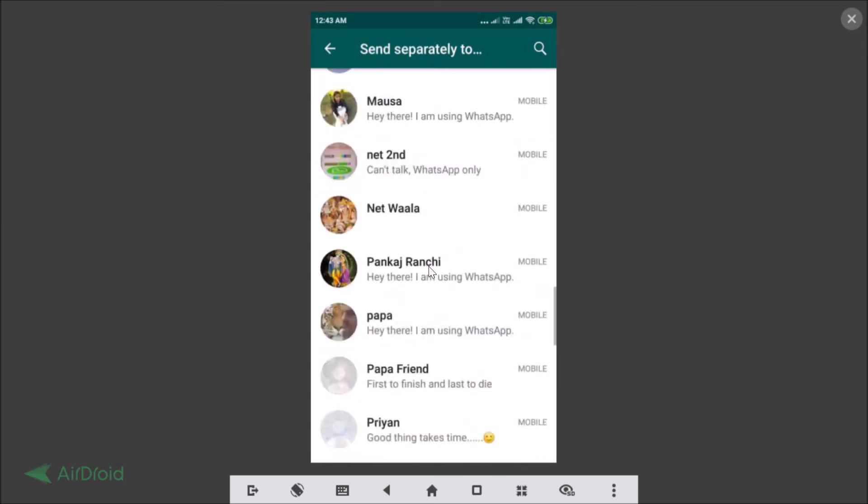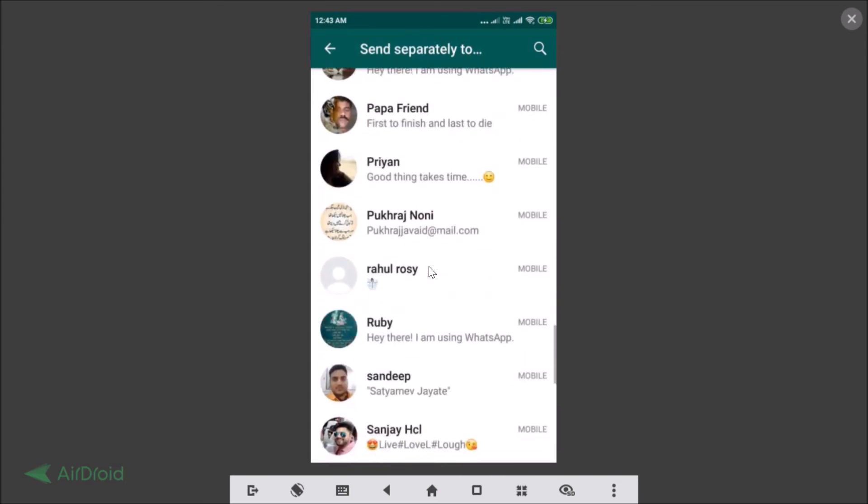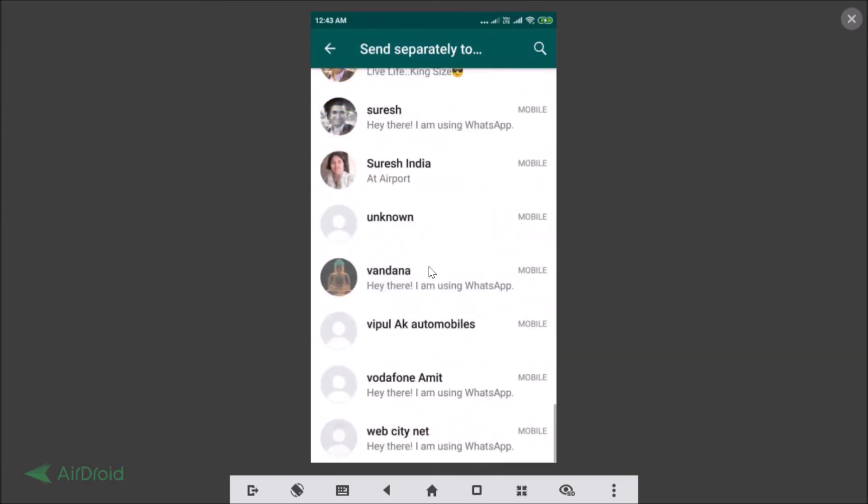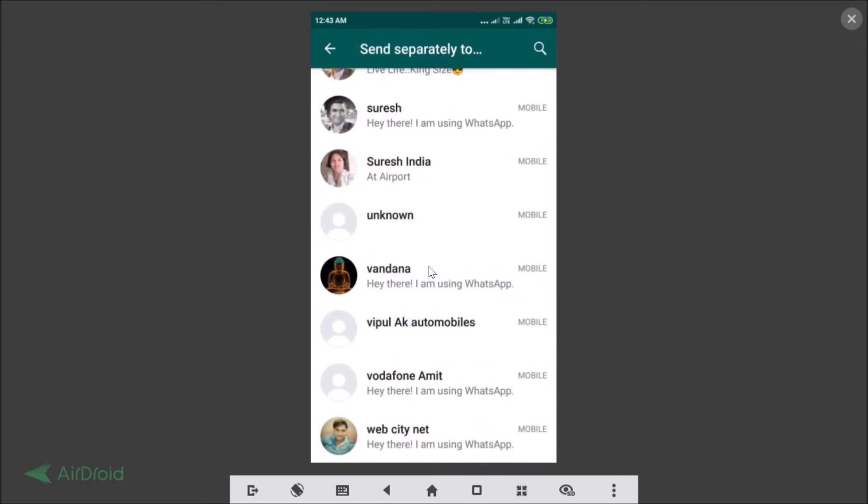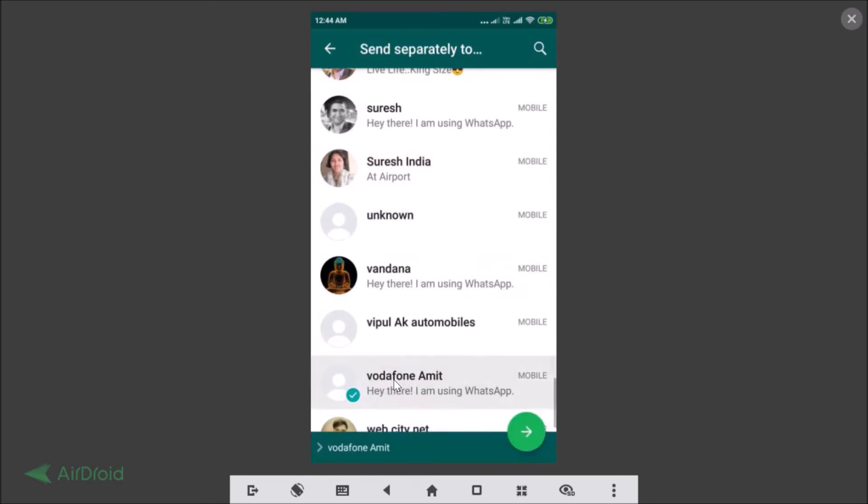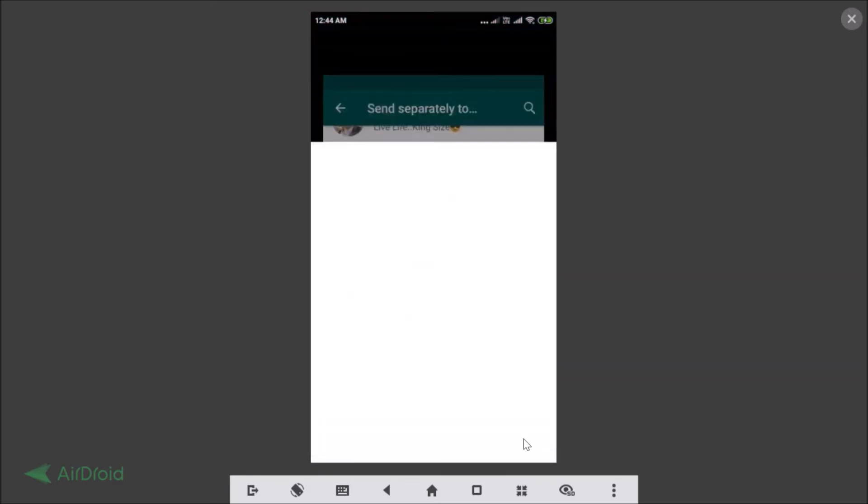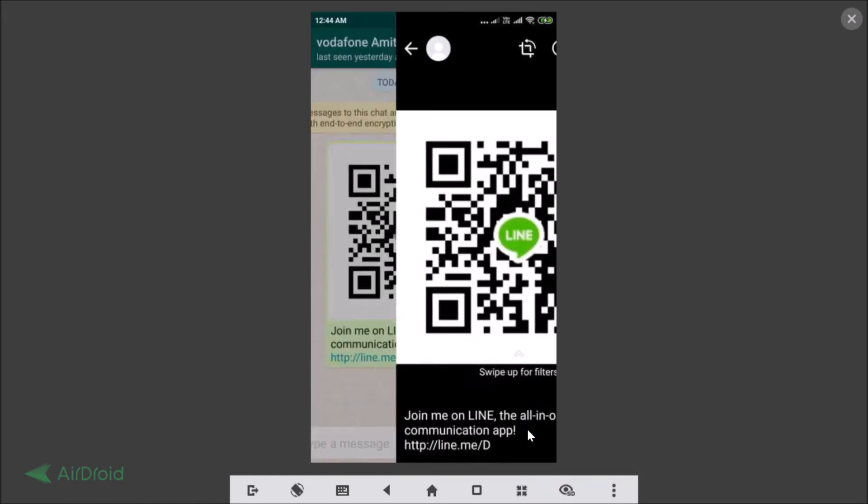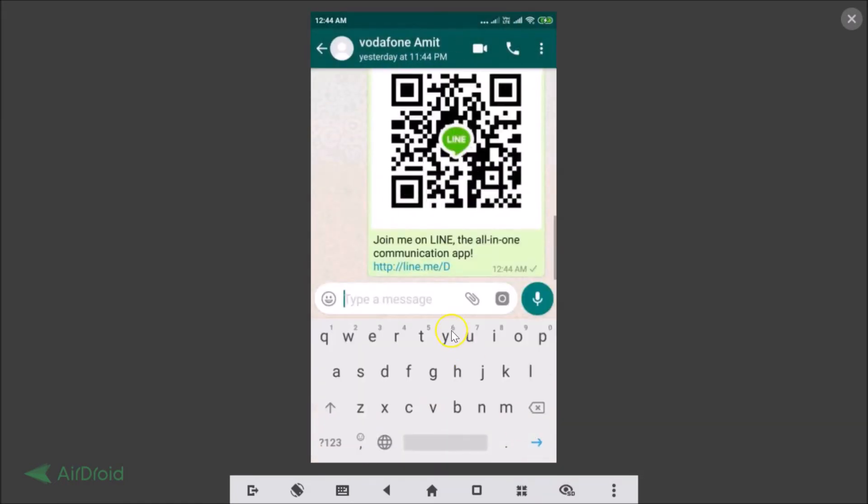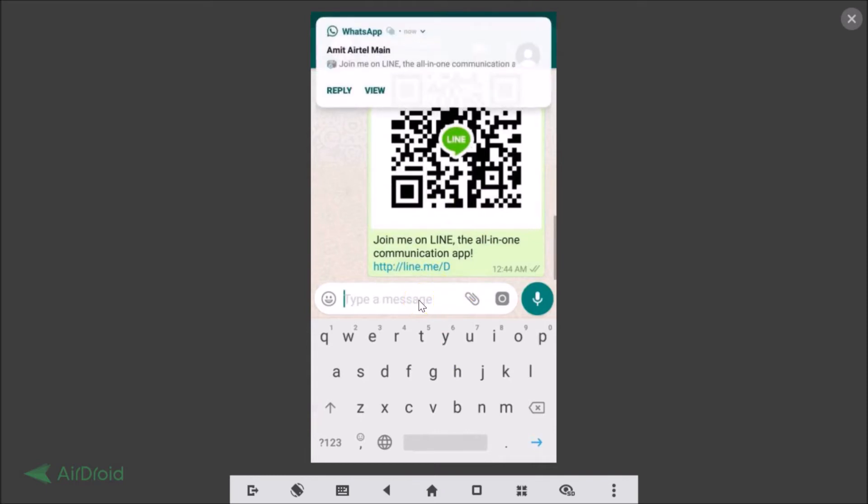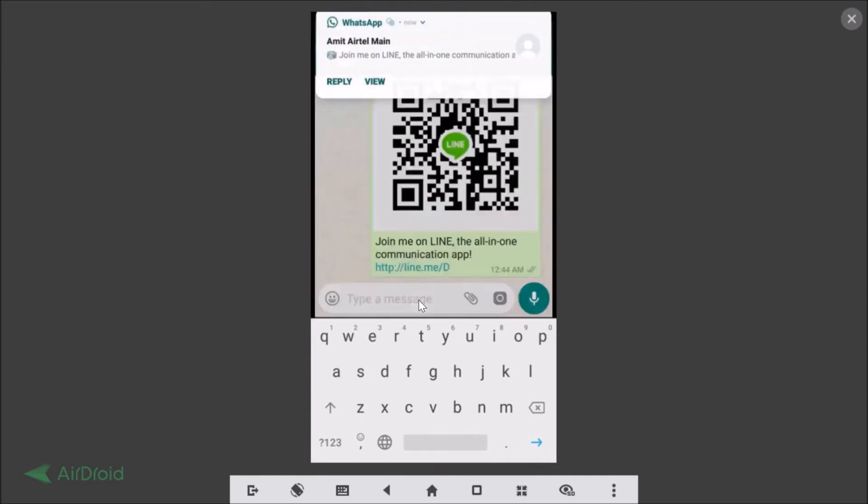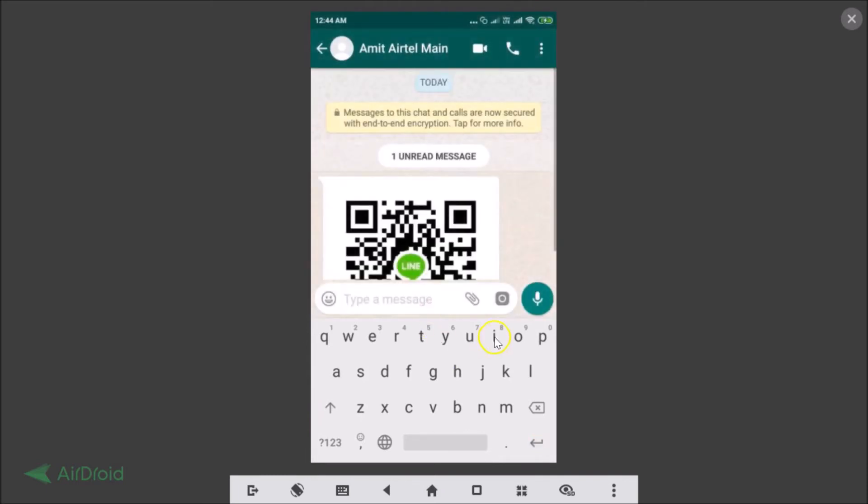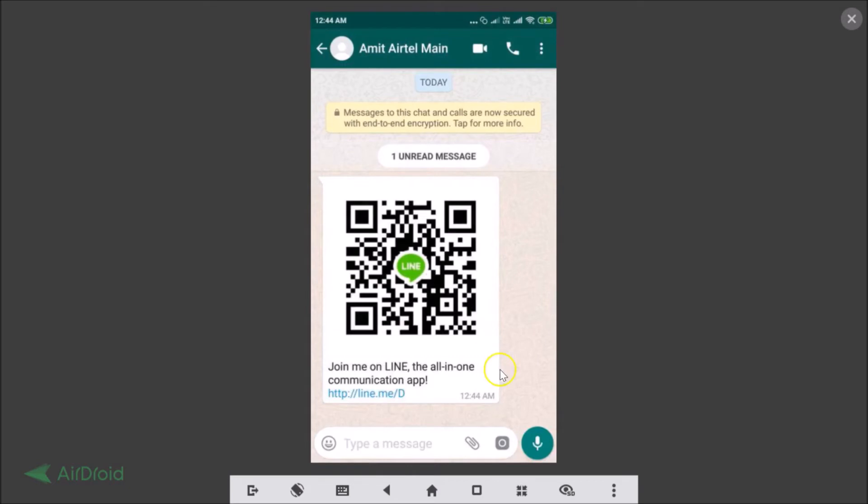Let me select one of my friends, this one, and then tap on this send button. Again, as you can see, your friend will get this message and by using this link they can easily join the Line Messenger.